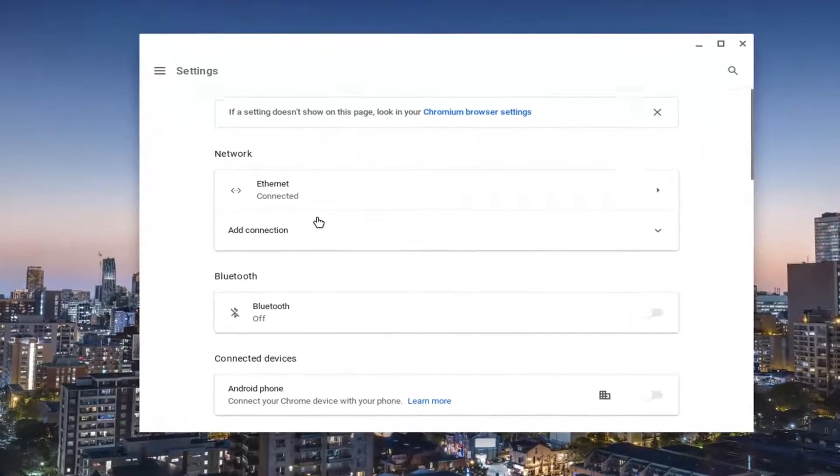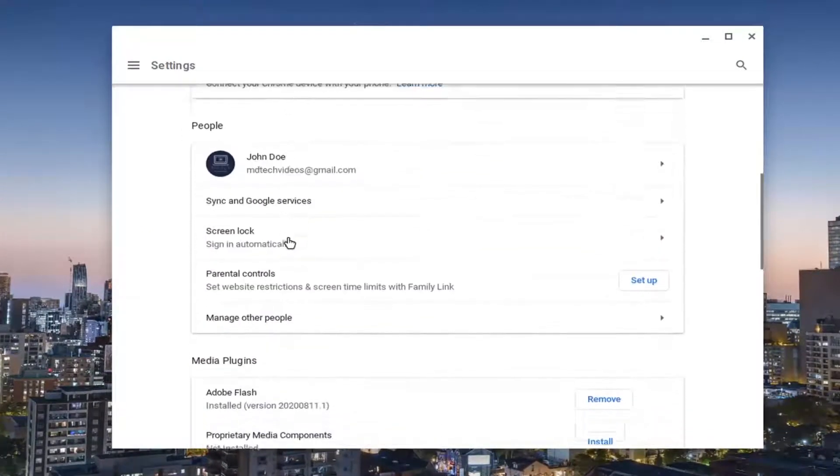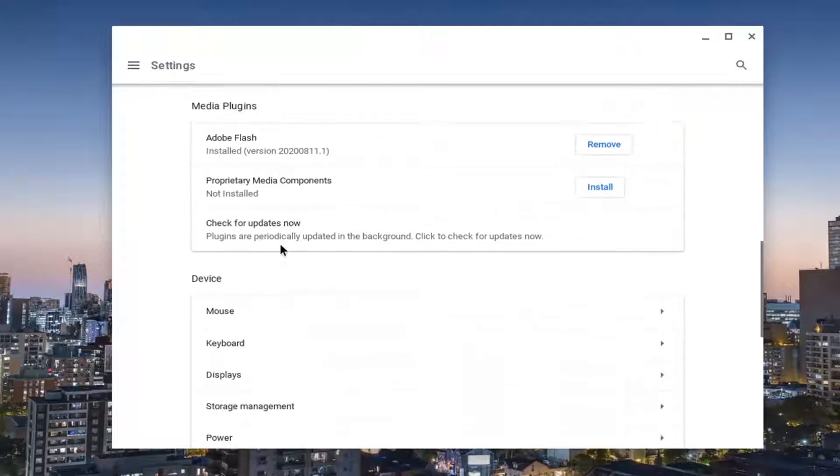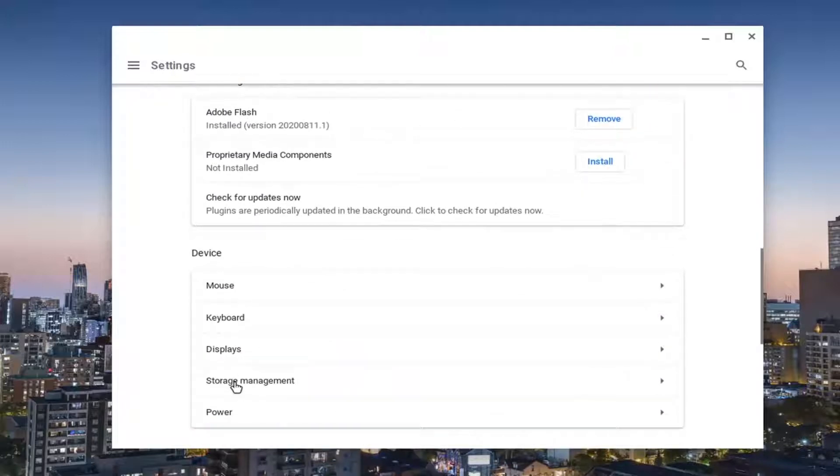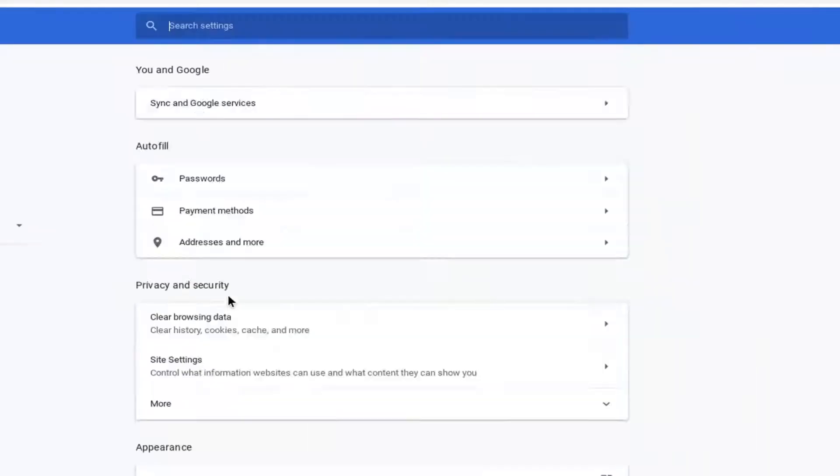On the settings page, scroll down until you find the area that says storage management underneath the device. Go ahead and left-click on that. Now it says browsing data. Go ahead and left-click on that.